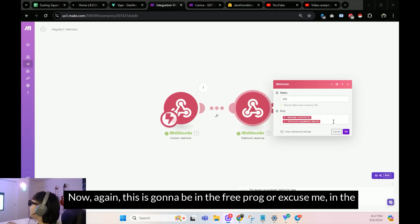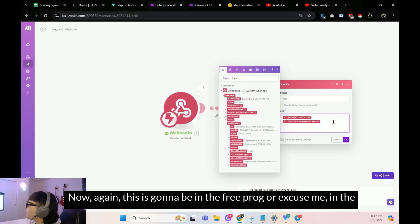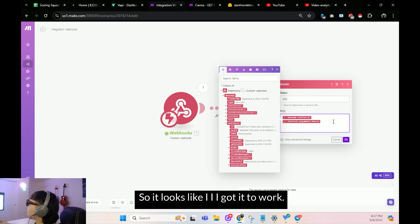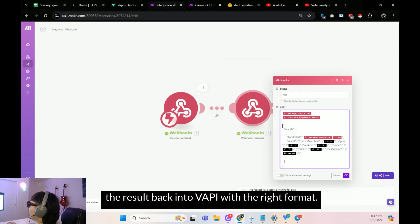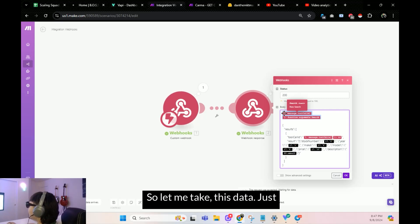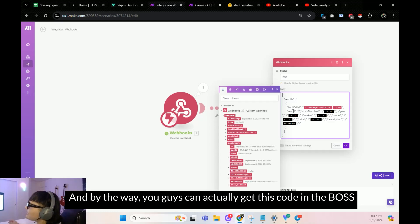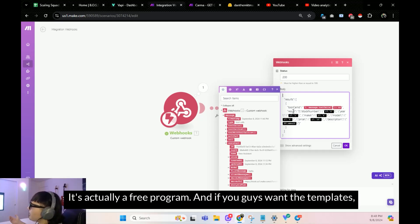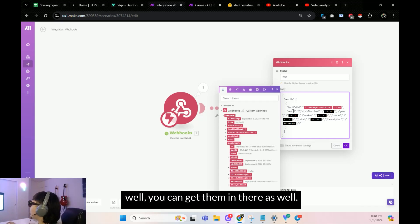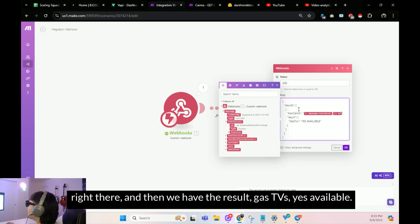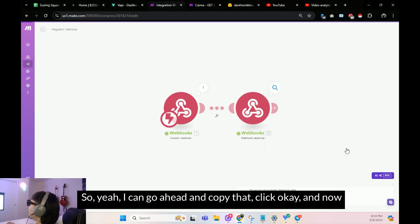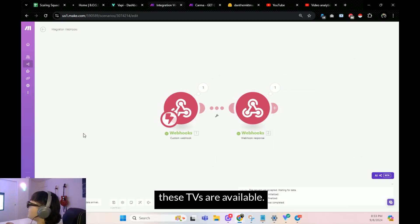This is going to be in the Boss program. I'm going to paste in a formula to get the result back into Vapi with the correct format. Take the data, delete the old response, and paste in the code — which you can get from the Boss program, it's free and has all the templates. Inside the code, place the tool call ID between the quotes, then set the result to: 'gas TVs: yes, available.' Copy it, click OK. Now when the webhook is called, it will respond with 'yes, these TVs are available.'